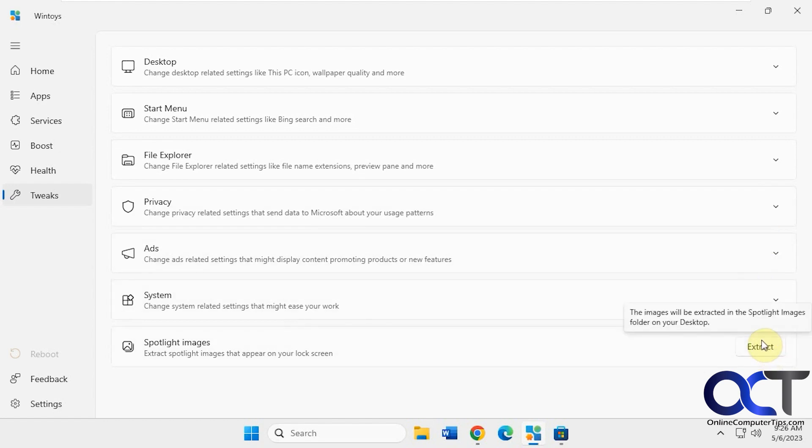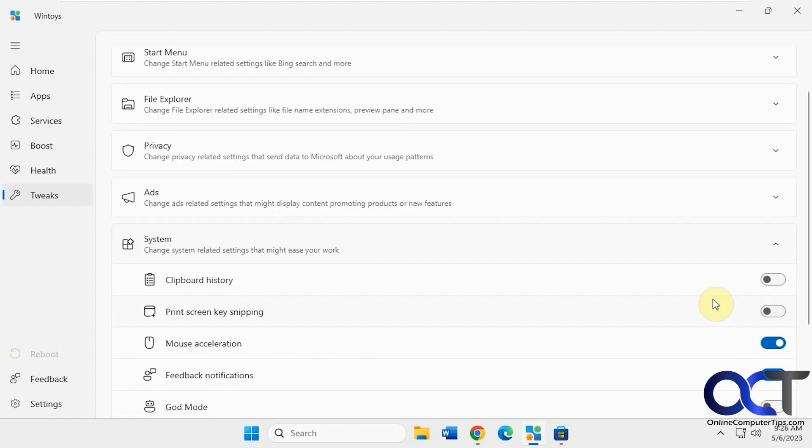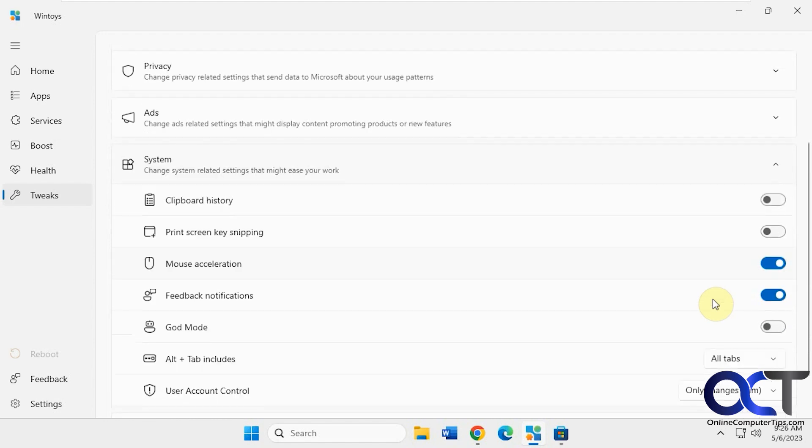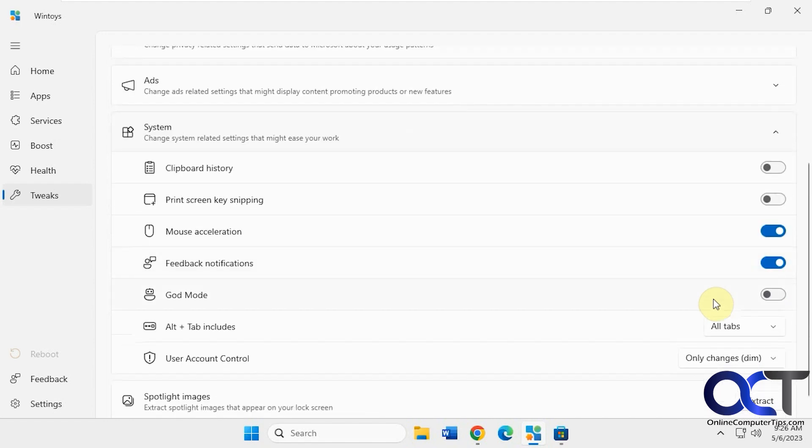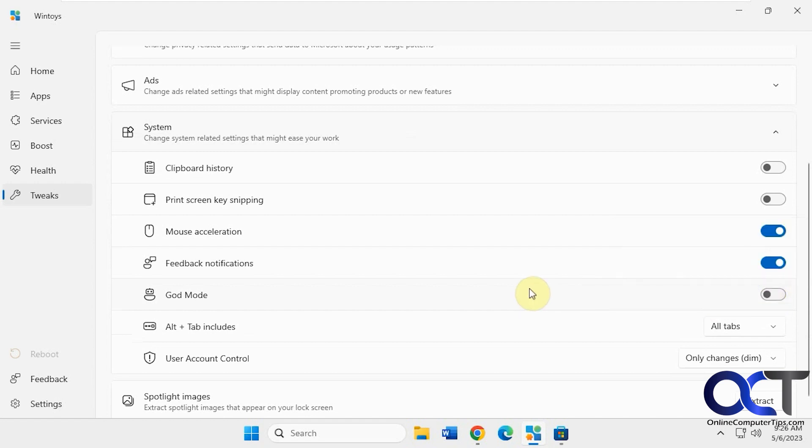And then you have the spotlight image, actually system. I'm going to turn on clipboard history. Enable the God mode. So if you don't know that, it's kind of cool. If you turn this on, it'll make a desktop icon and you can see what God mode does. We have a video on that if you want to check that out as well.